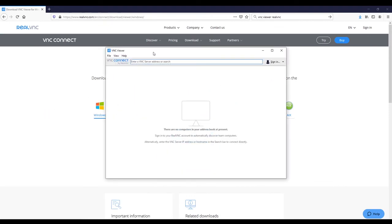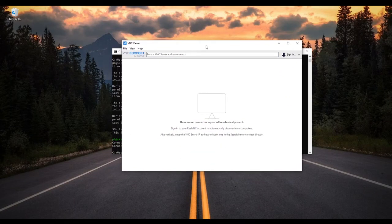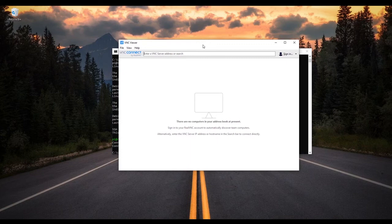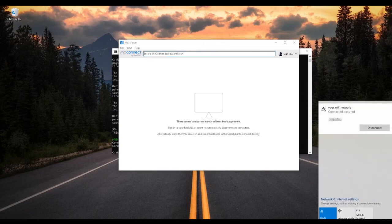And once it is installed, you simply have to launch the application. And you will get that view here.